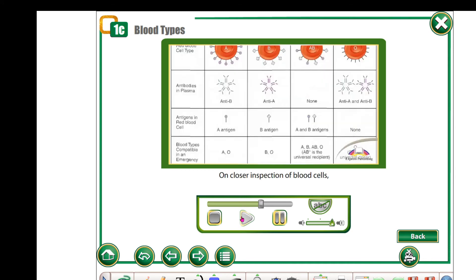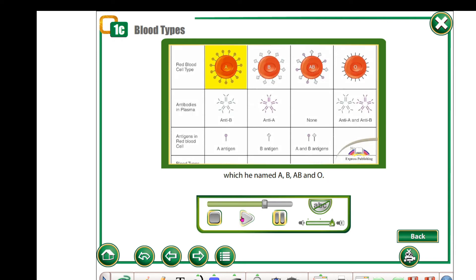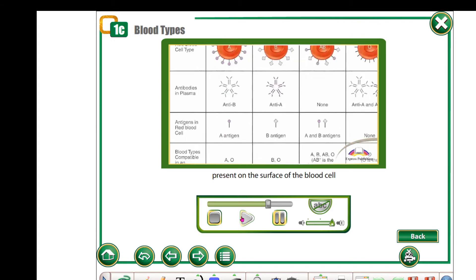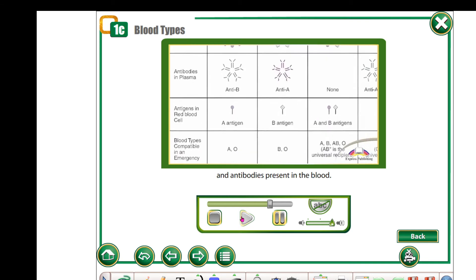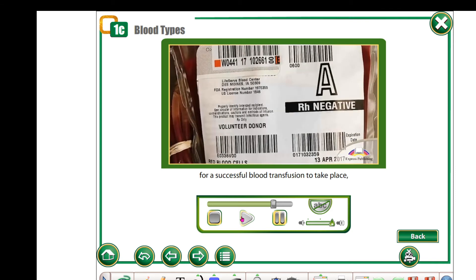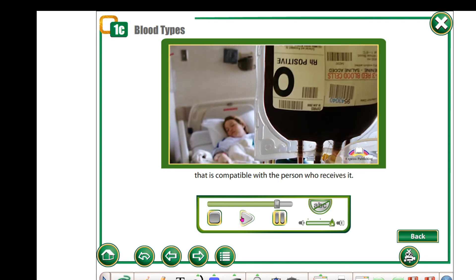On closer inspection of blood cells, Landsteiner classified them into several groups, which he named A, B, AB, and O. These groups are named based on antigens present on the surface of the blood cell and antibodies present in the blood. From this, he discovered that for a successful blood transfusion, the person donating the blood must have a blood group compatible with the person who receives it.